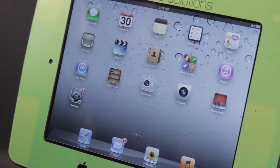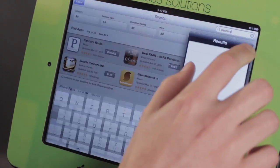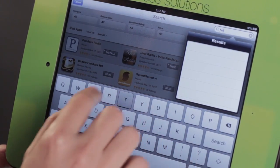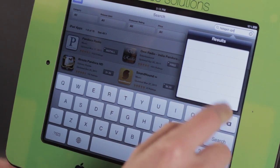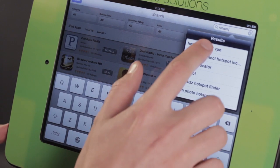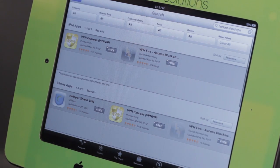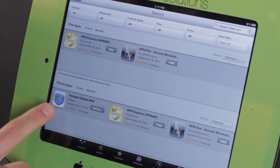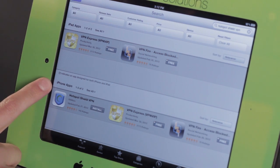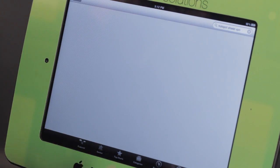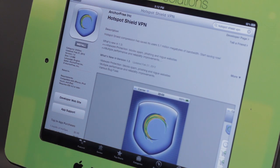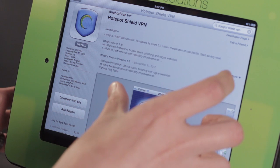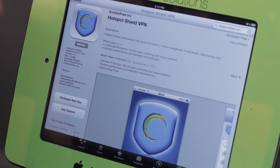One other thing you can do is in the App Store — look for something called Hotspot Shield VPN. It's an iPhone app but it works just fine on the iPad. Hotspot Shield VPN connects your iPad to a VPN server, which stands for Virtual Private Network.